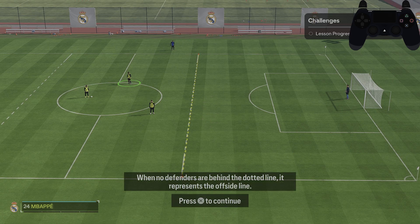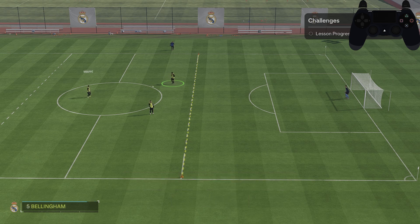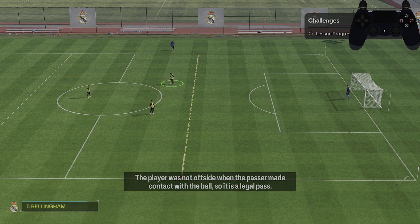When no defenders are behind the dotted line, it represents the offside line. If a player has not crossed the offside line when a pass is made, they are not offside. The player was not offside when the passer made contact with the ball, so it's a legal pass.